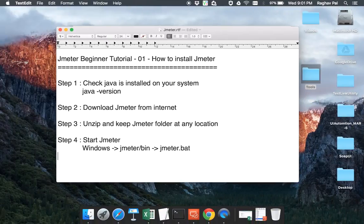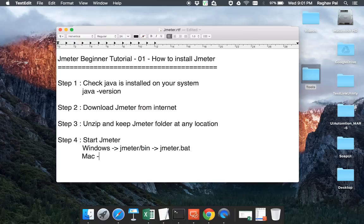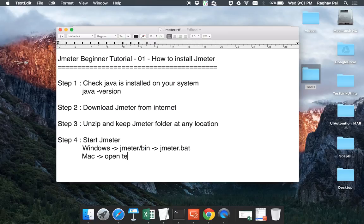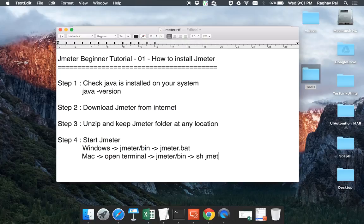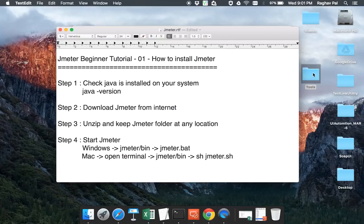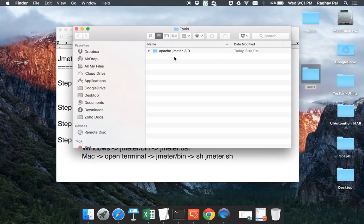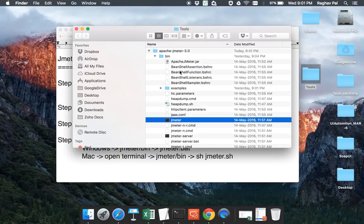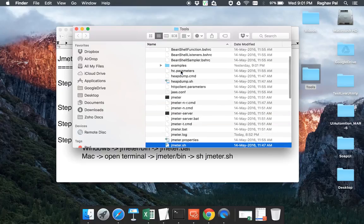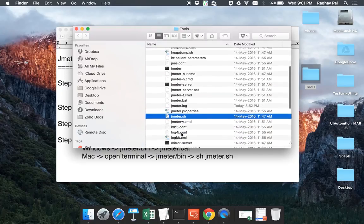Now if you are on a Mac, then the only difference is for Mac you have to go to terminal. In this case, you can open your terminal window and then go to JMeter and again the bin folder wherever it is and then you have to say SH JMeter.SH. So here instead of bat file, you will have an SH file. So if I go to my JMeter folder and I go to bin folder, you can see JMeter.SH is here, right?